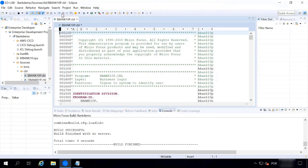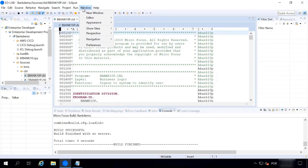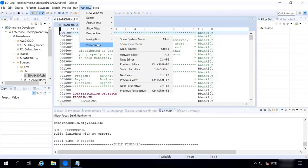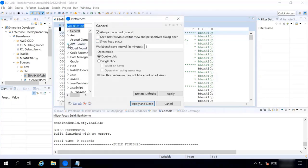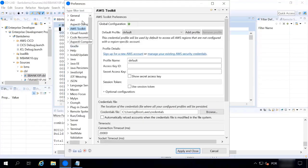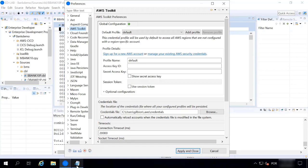We're now at the developer IDE. I have Microfocus Enterprise Developer open and running with a COBOL file already loaded. Now we'll connect Enterprise Developer to AWS CodeCommit. I've already set up the required tools. We need the AWS Toolkit — going to Preferences > AWS Toolkit, which prompts for your Access Key ID and Secret Access Key. I've already created an IAM user with access to my account and will paste my access key here. I'll delete this access key after the demo.